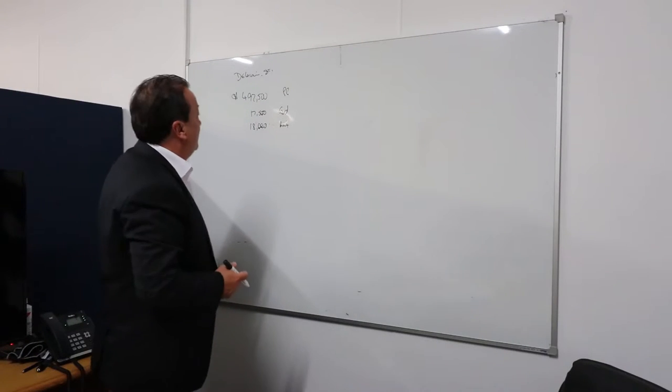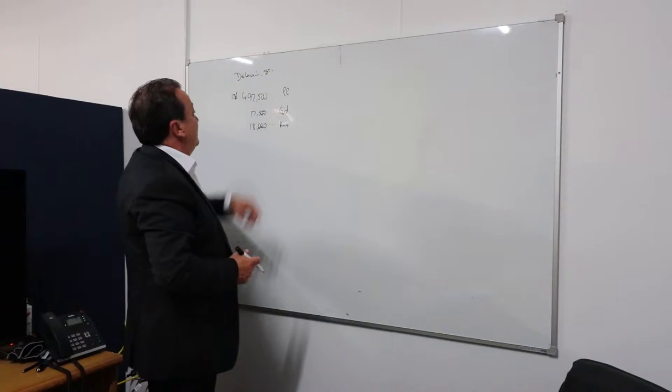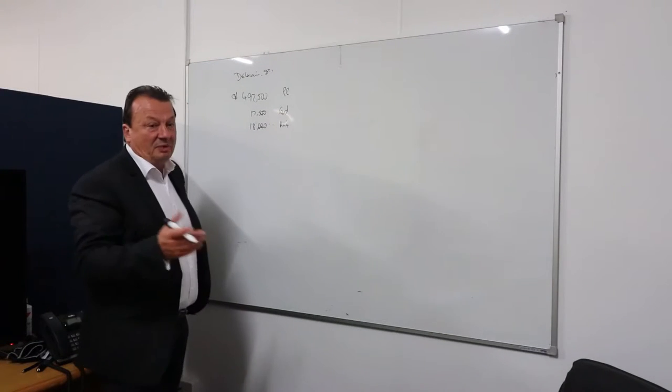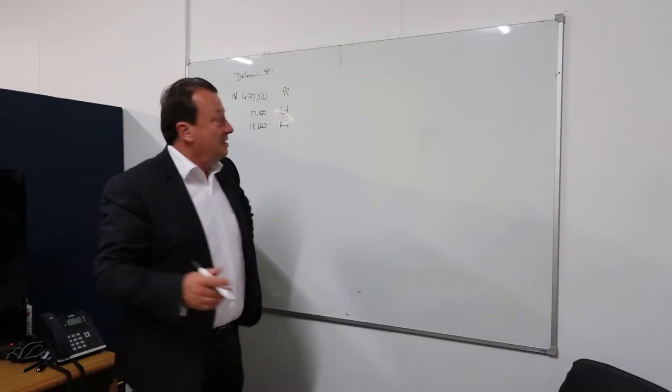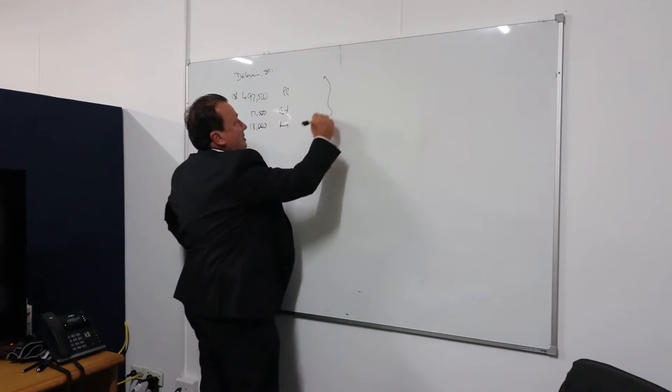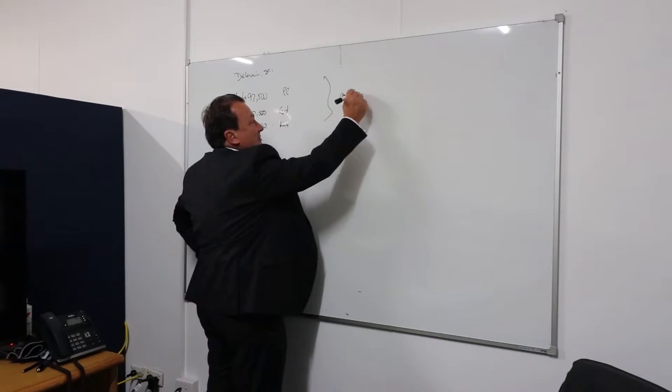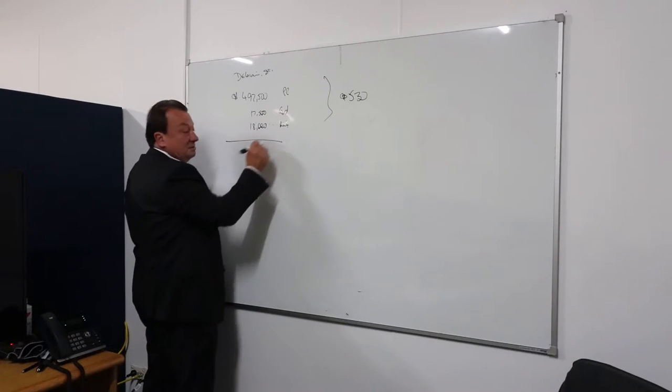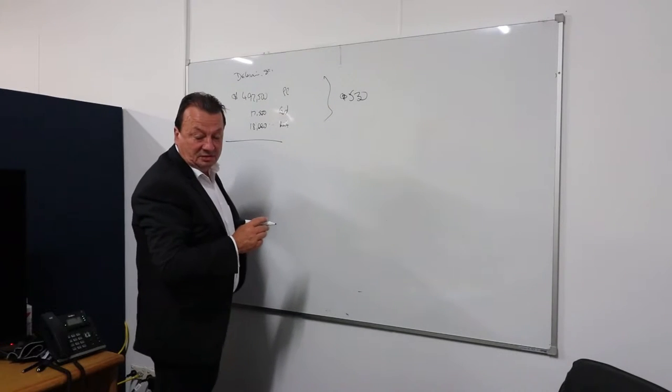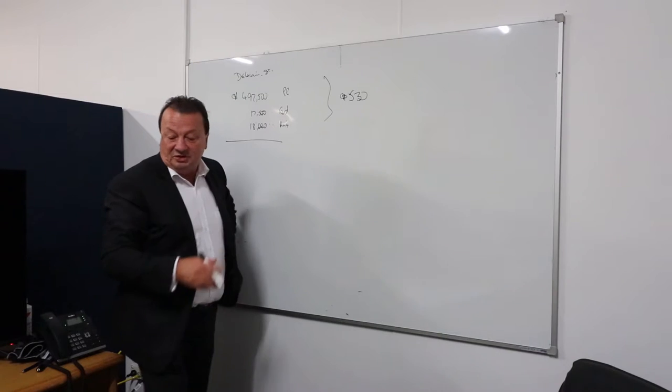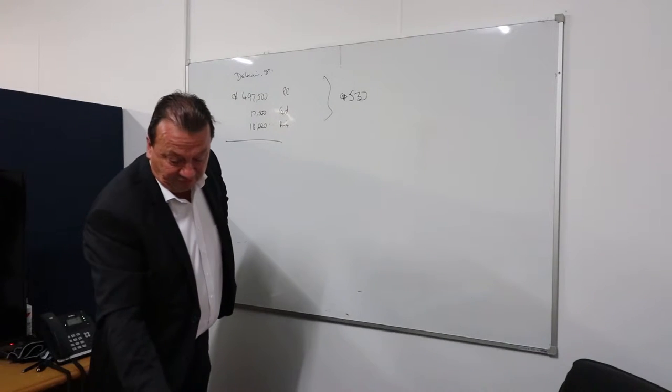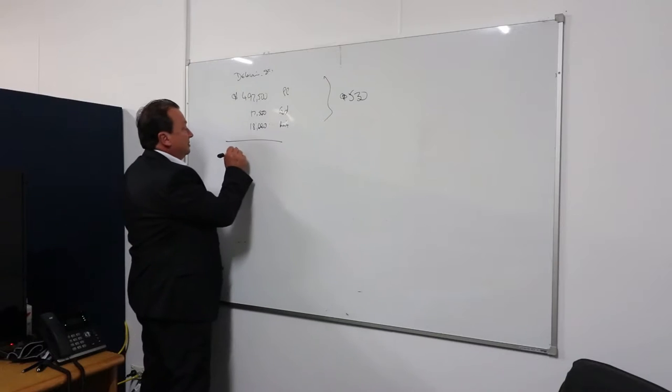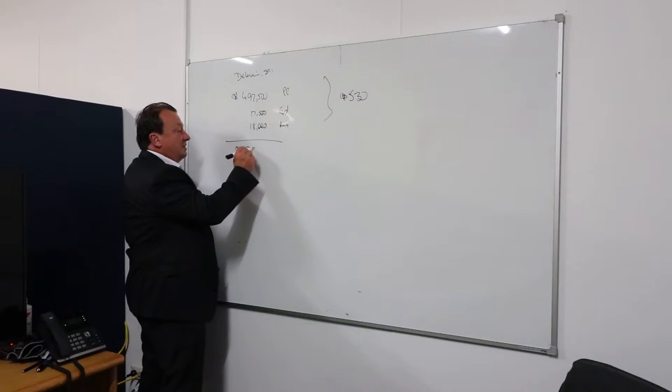So normally I would have been getting, I don't know, high four hundreds or something like that rent, but I've, on this one, $530 a week rent. And I've expended, I'm looking for a cheat sheet, where's it gone? $528,000.